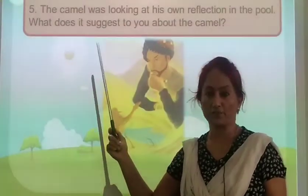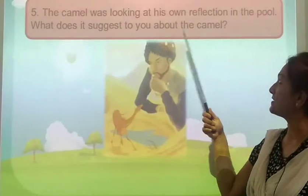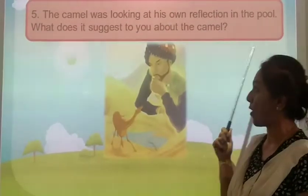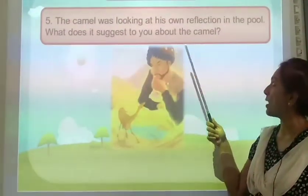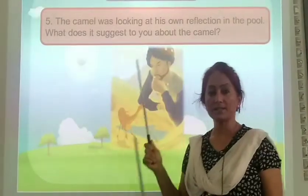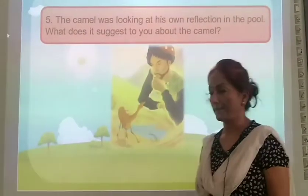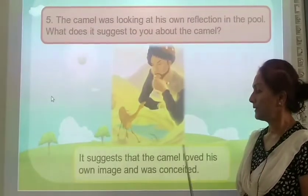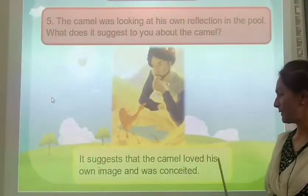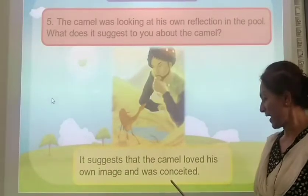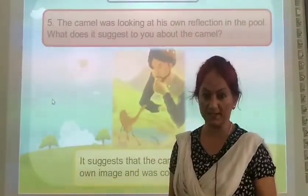The camel was looking at his own reflection in the pond. What does it suggest about the camel? It suggests that the camel loved his own image and was conceited — very proud of his image.